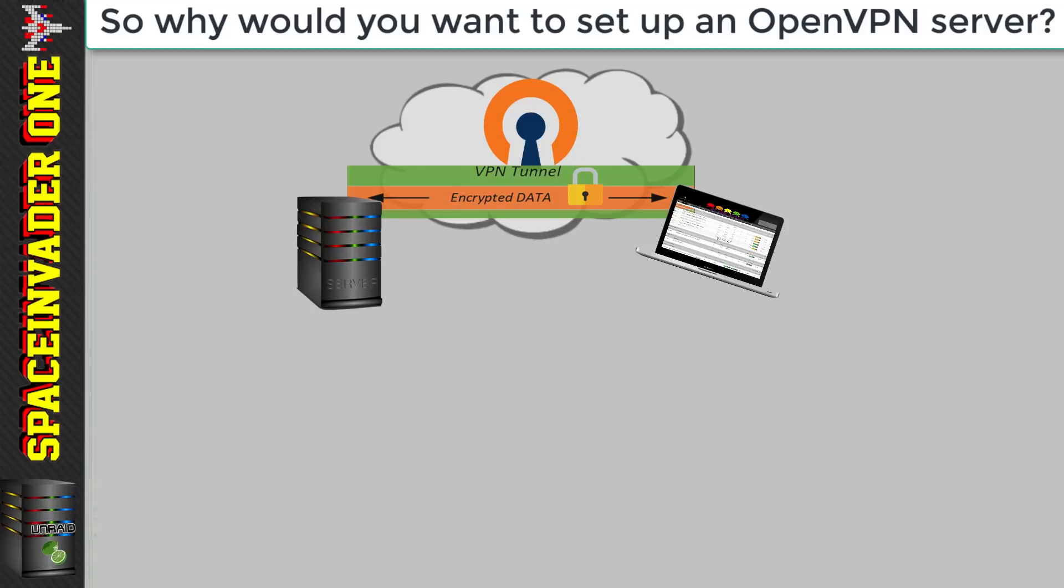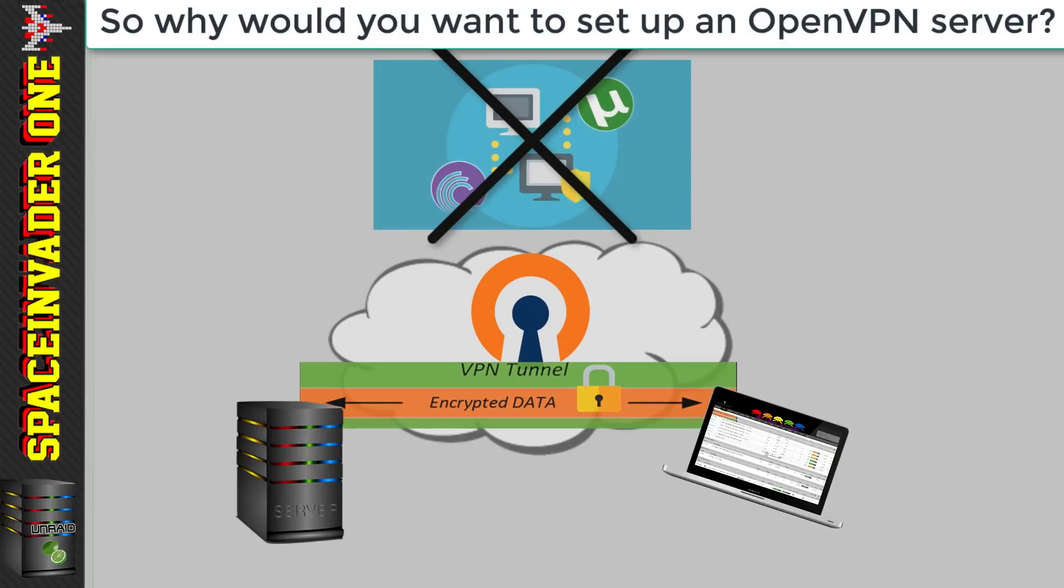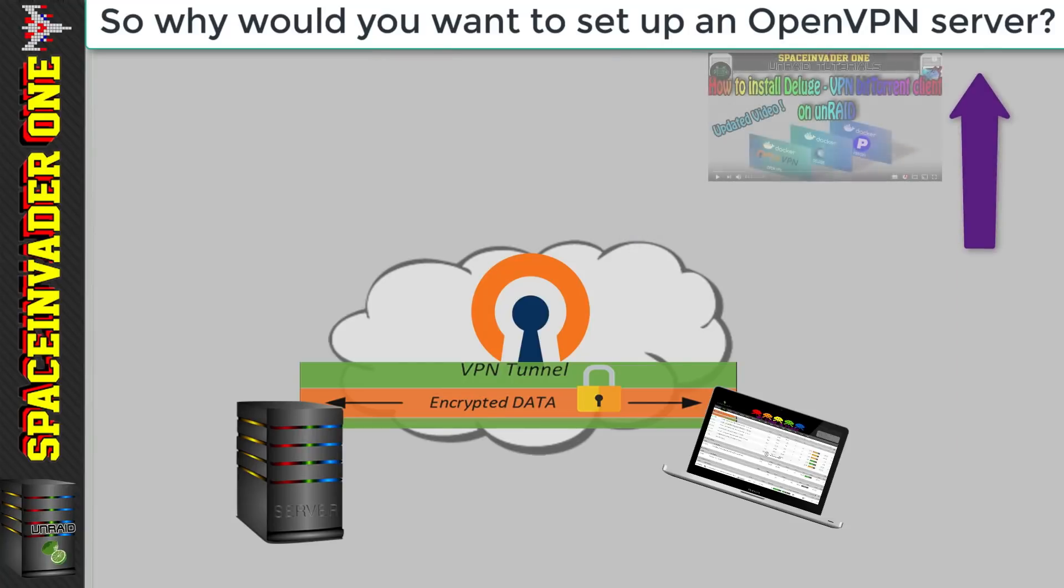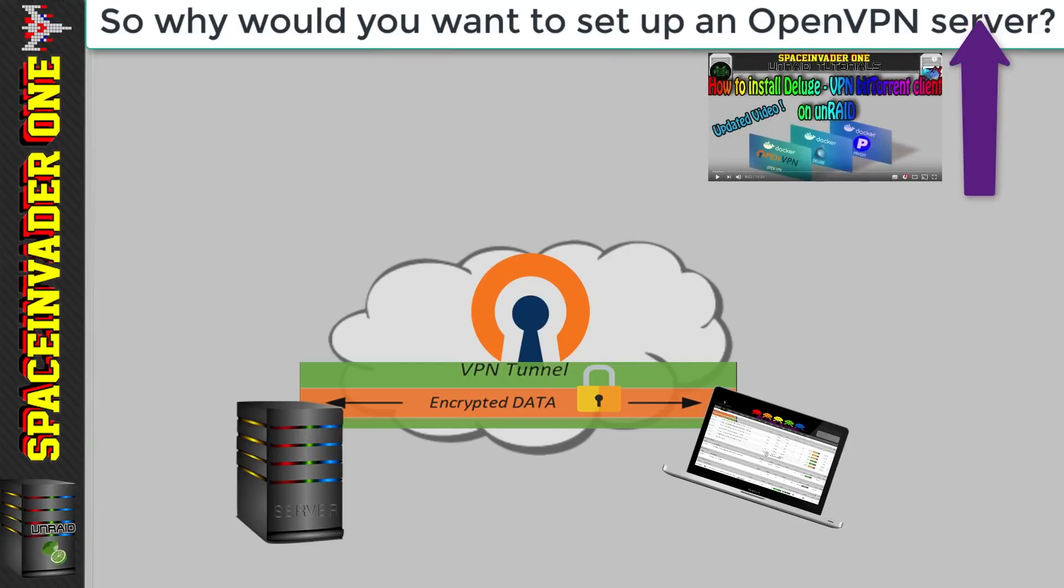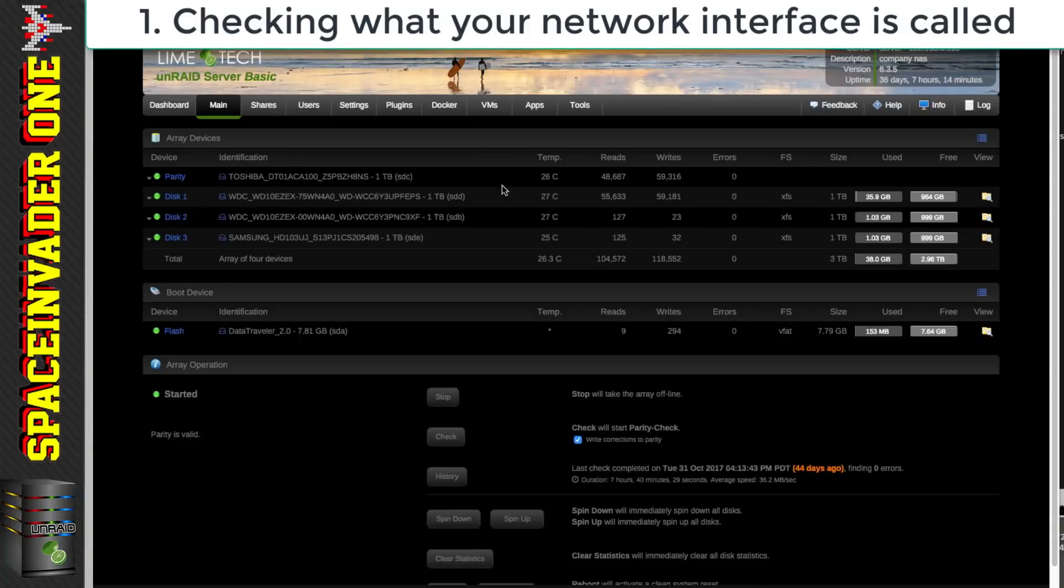So this is for connecting you to the server securely and not for connecting the server through a paid VPN service such as private internet access for use with torrenting. For that please see my other video on setting up Deluge VPN here. Okay so let's get started.